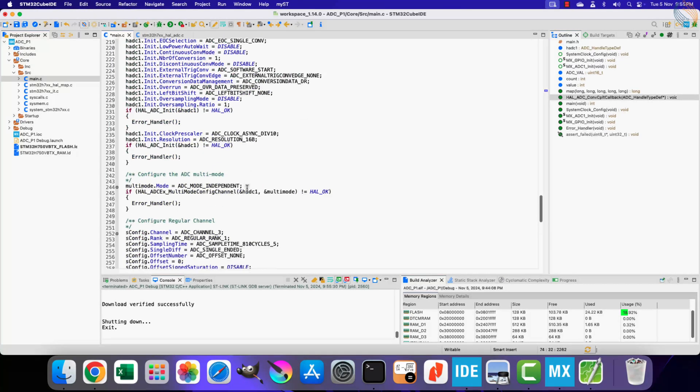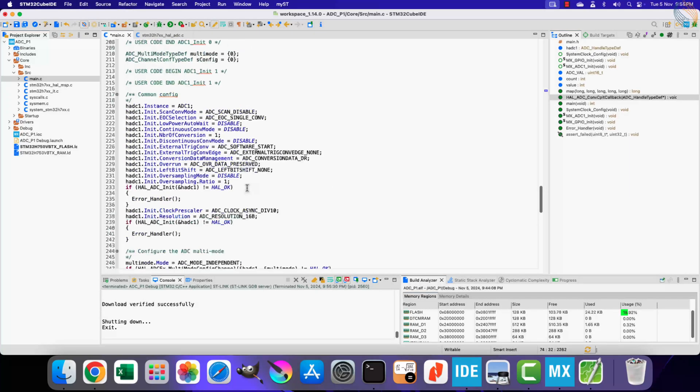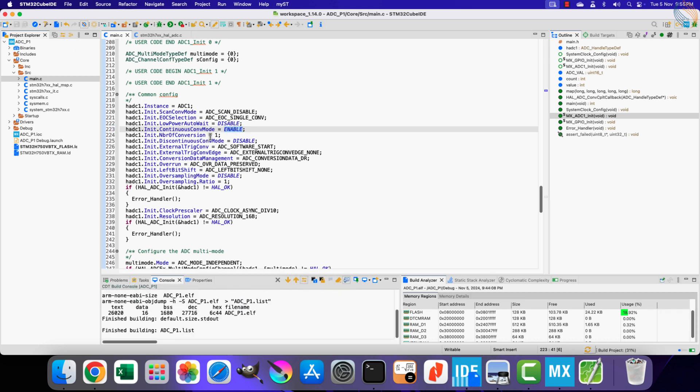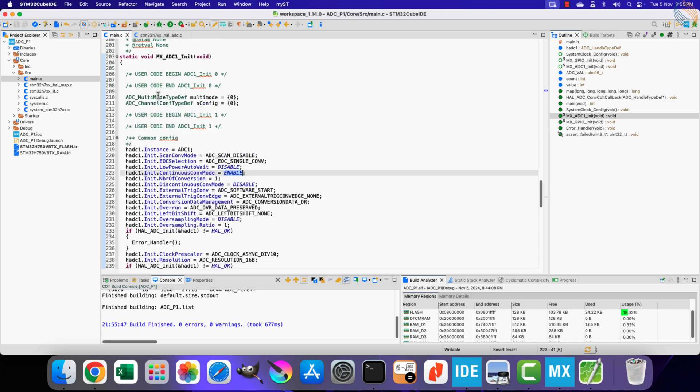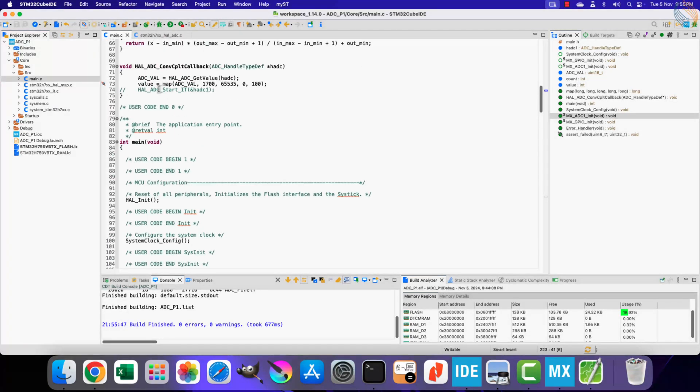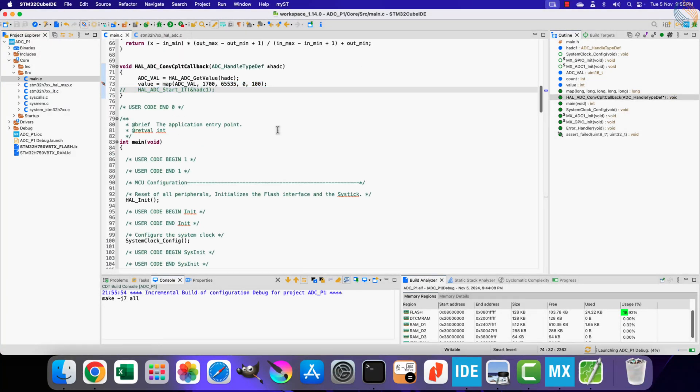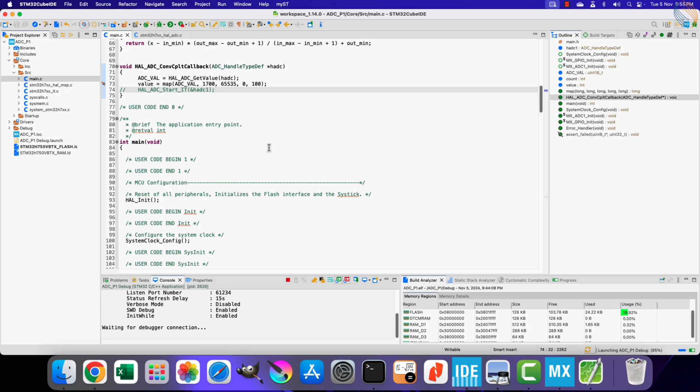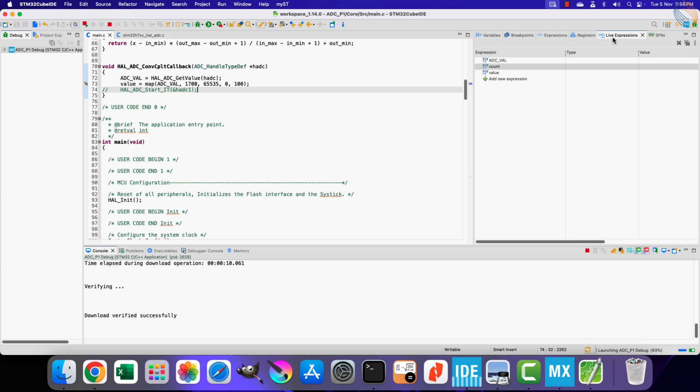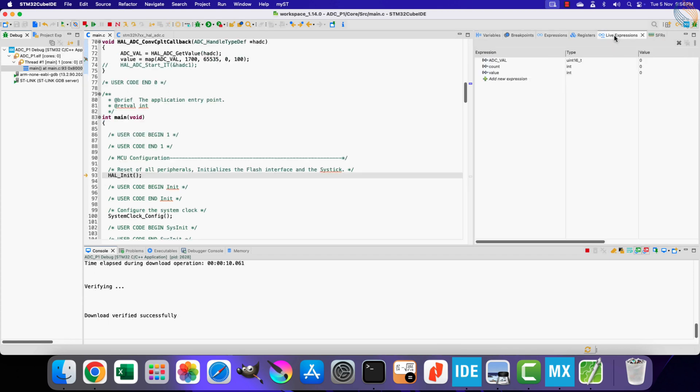We do not need to start the ADC each time the callback is called. Instead we can just enable the continuous conversion mode. Let's browse down to the ADC initialization code, and here change it to enable. Now the continuous conversion is enabled, so the ADC will automatically start the next conversion as soon as the first one is finished. Since we are using only one channel, the same channel will keep converting continuously. I have disabled this function here, so let's test the project again.